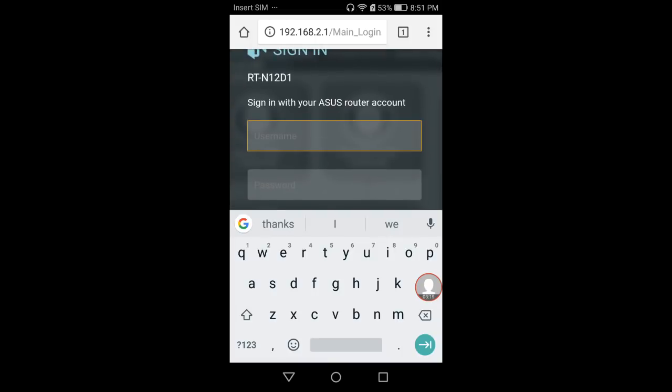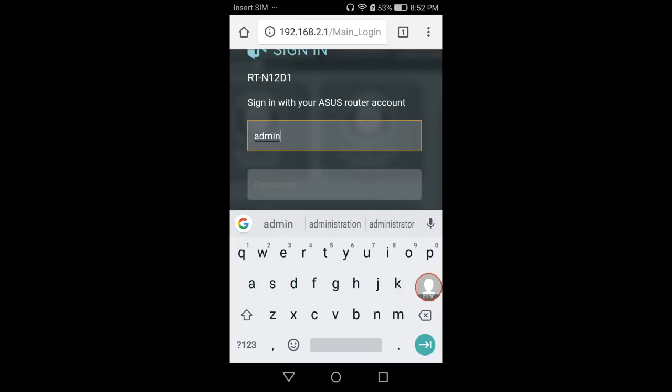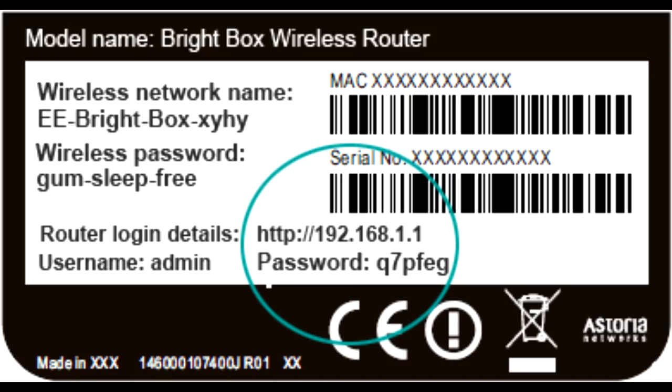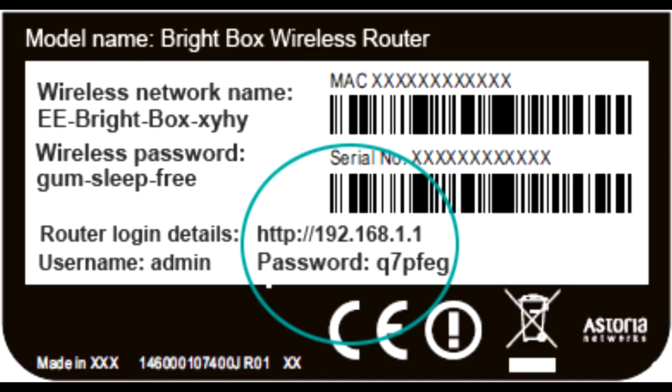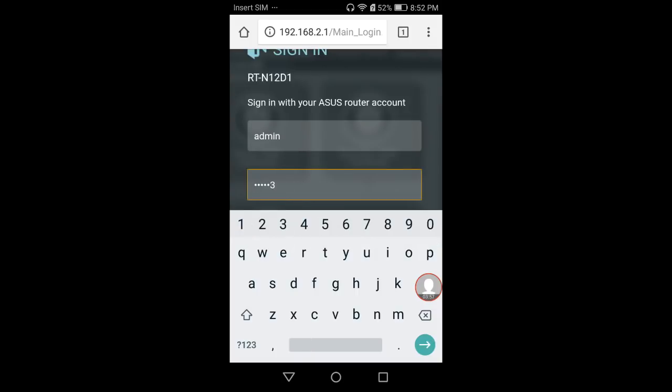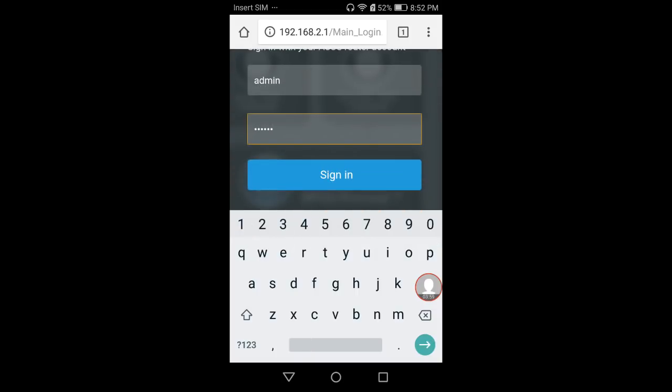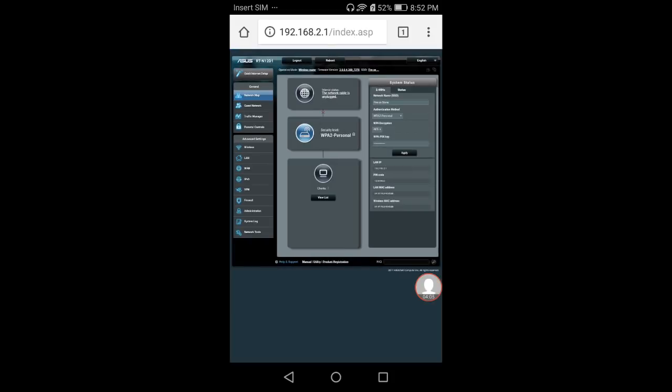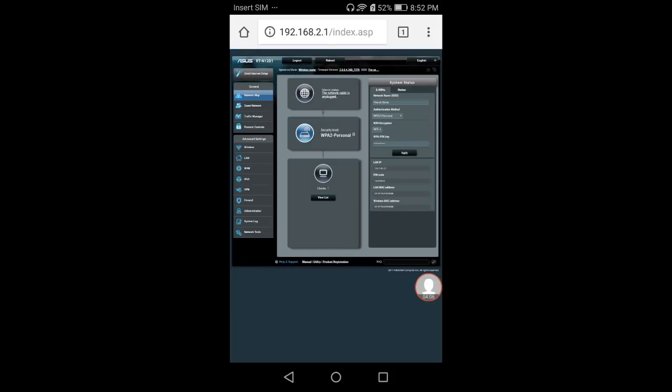Use the login information from your router to log into the settings. Most of the time the username is Admin. To verify, look at the bottom of the router—there's usually a label that tells you the username and password. Type in your username and password, then click Sign In.